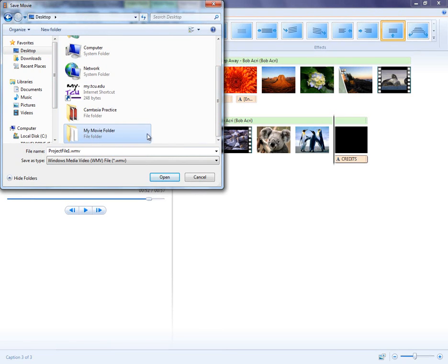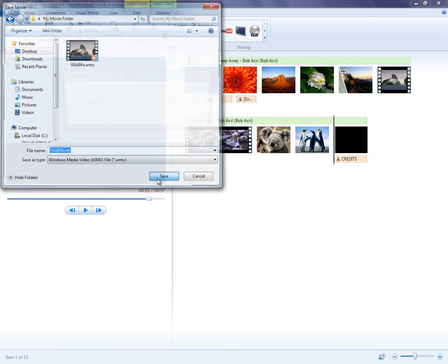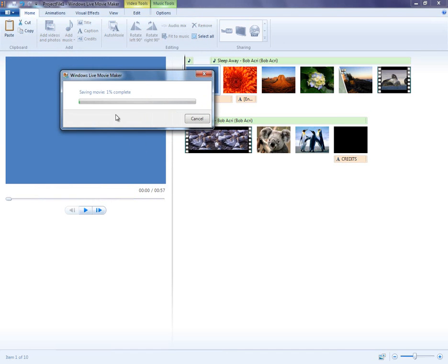The larger your video file is, the longer this rendering process will take. If you're working with a lot of media and a lot of high definition video and images, plan to give this some time. While there are many more tools to use in Movie Maker Live, this tutorial should at least get you started. Thanks for watching.